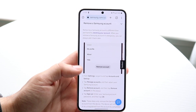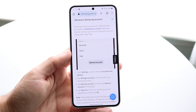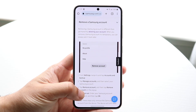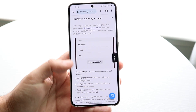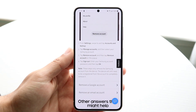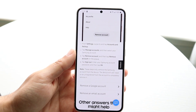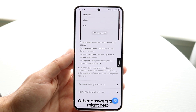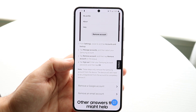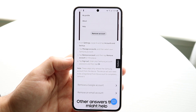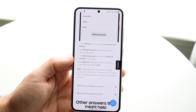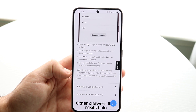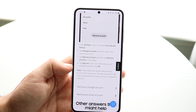The first thing you're going to want to do is take a look at these instructions from the Samsung website. In order to remove a Samsung account from your phone: one, go into your settings panel and click on Accounts and Backup; two, tap on Manage Accounts and select your Samsung account; three, click Remove Account and tap Remove Account; and four, you're going to be able to sign out.